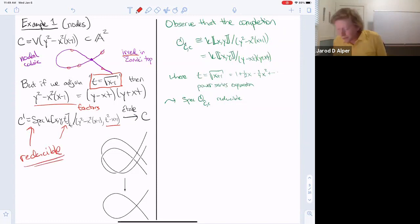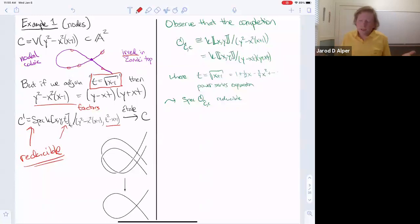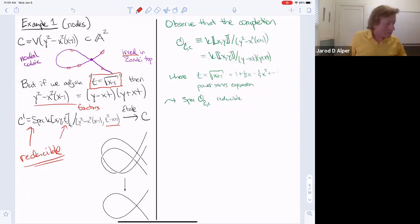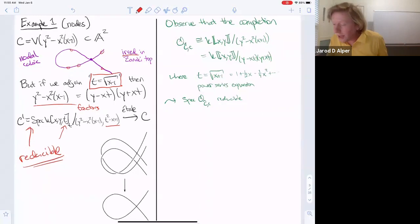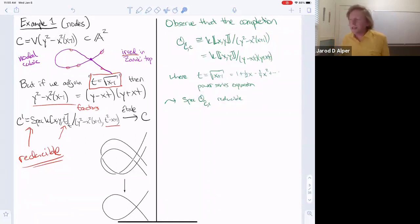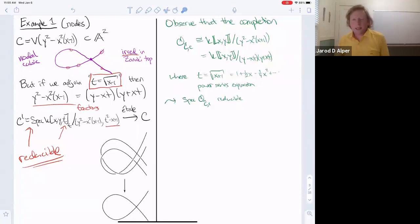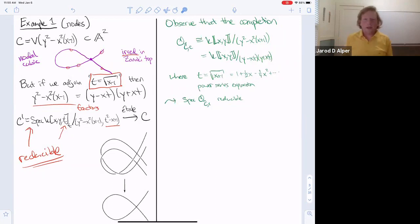There's a similar picture in Hartshorne, so this is indeed covered there. In the étale topology you can separate a nodal cubic. Also, if you zoom in at the node and compute the completion, you realize the completion is also reducible — you can take the square root of x+1 in the power series ring just by taking a Taylor expansion, and you see that it factors. So the completion itself is also reducible, and there's an analogy between the étale topology and completions.